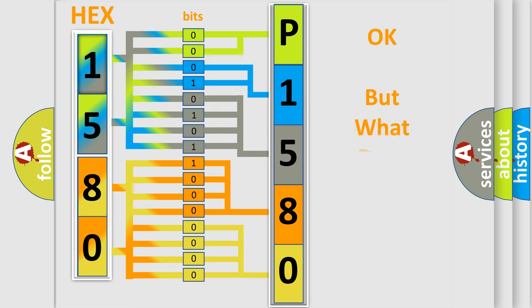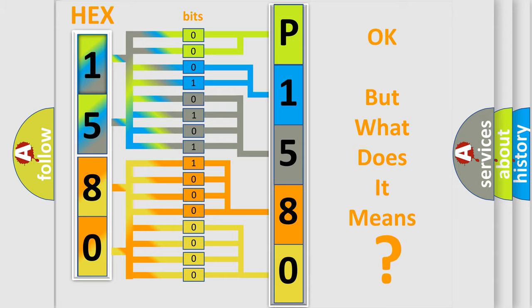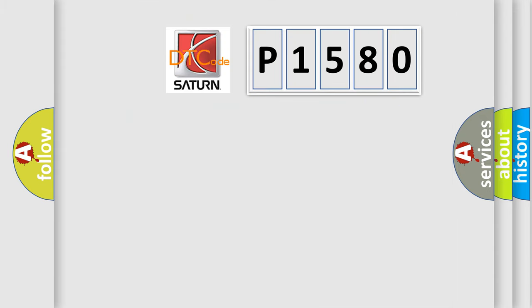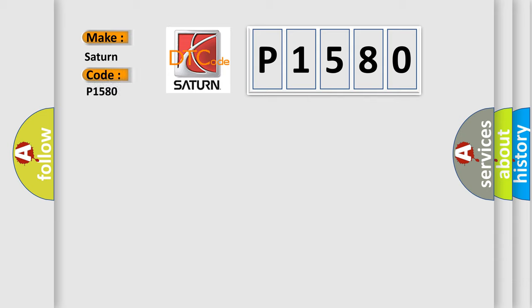The number itself does not make sense to us if we cannot assign information about what it actually expresses. So, what does the diagnostic trouble code P1580 interpret specifically for Saturn car manufacturers?